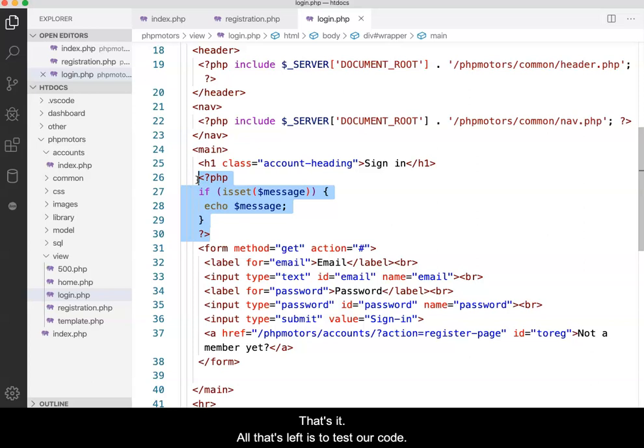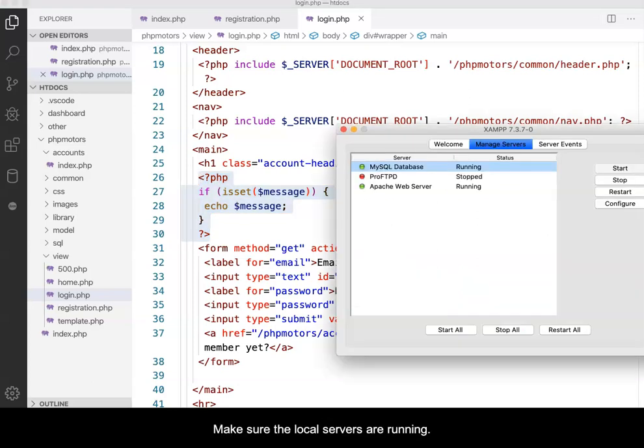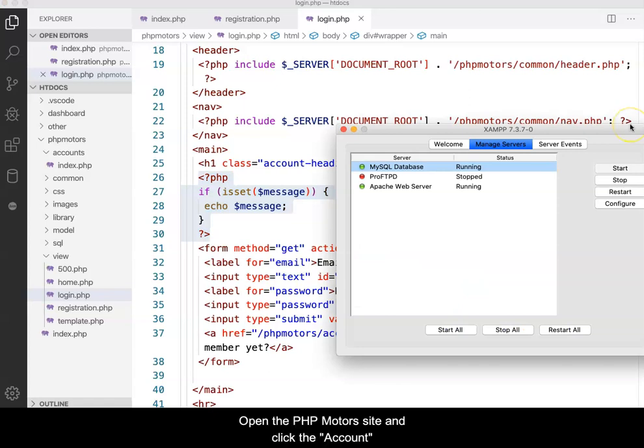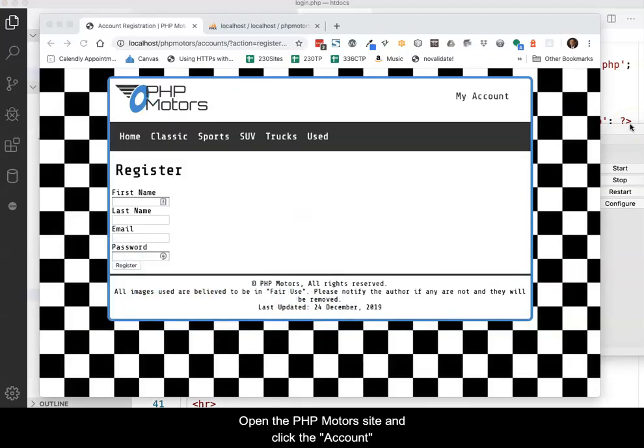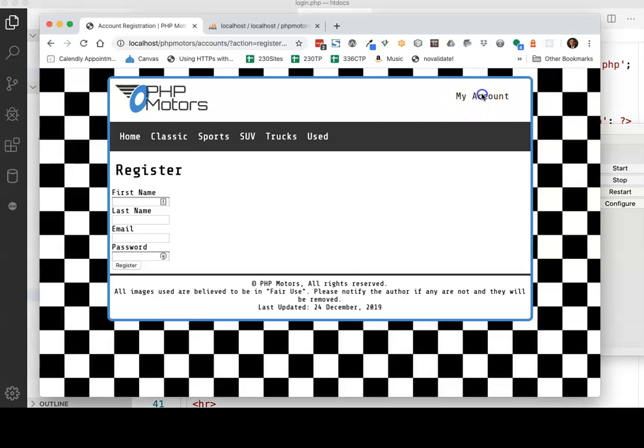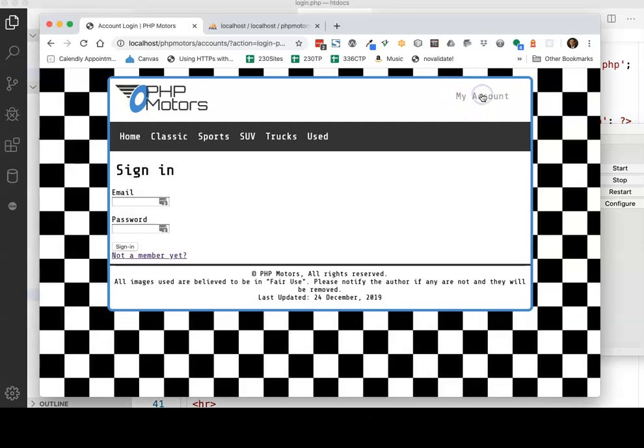That's it. All that's left is to test our code. Make sure the local servers are running. Open the PHP Motors site and click the account link in the header. The login form should be delivered.